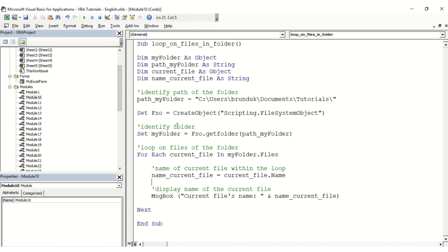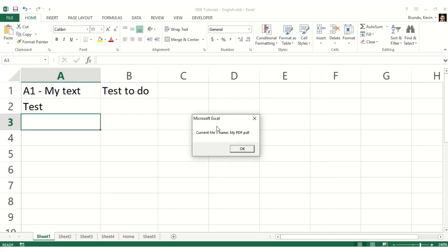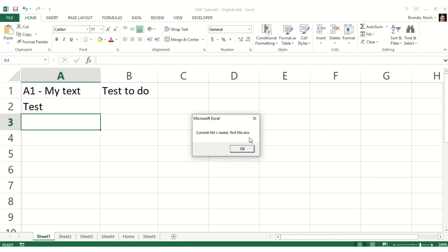So I'm just going to launch it. The current file's name here is my PDF PDF - that's the first file. And then the second file is called test file dot xlsx, which is the Excel file that I'm using for this tutorial.